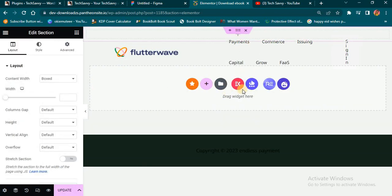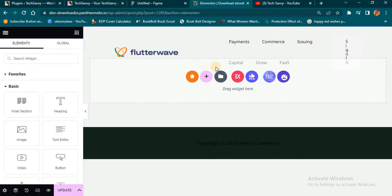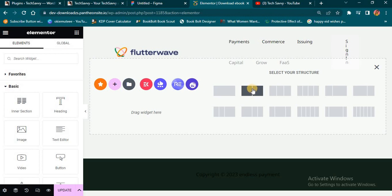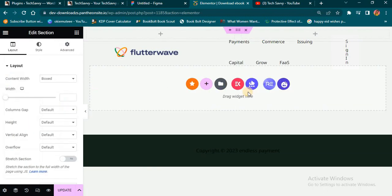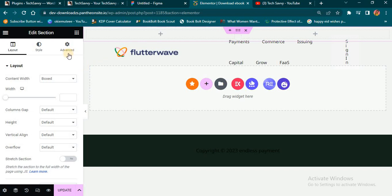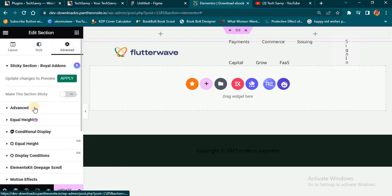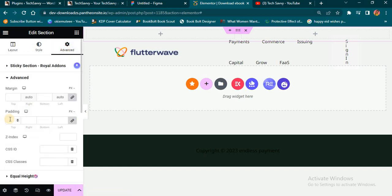Let me just close here again. I'm going to select this plus and then I'm going to use this double column structure. Once I do that, I'm going to click on 'Edit Section' — you see this particular middle part — I click on it, go to edit section, and head over to the Advanced option.